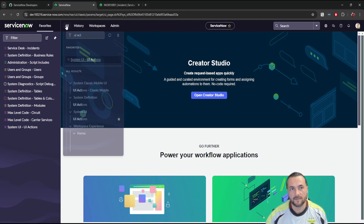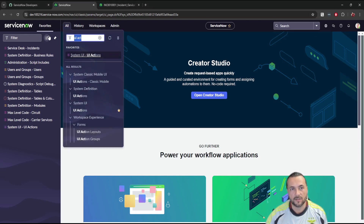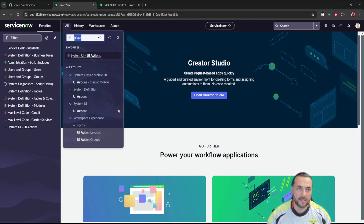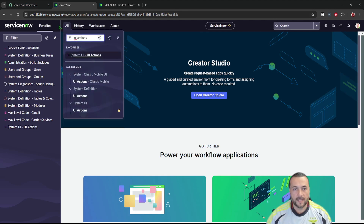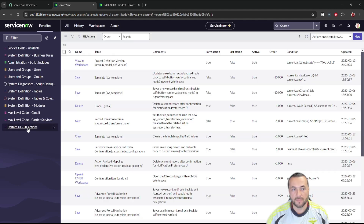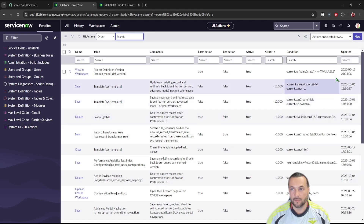The first thing you're going to want to do is in ServiceNow search for UI Actions in the All menu. You're going to find it under System Definition > UI Actions. I already have it in my menu so I'm going to click on that and open it up.